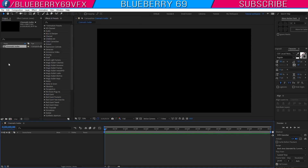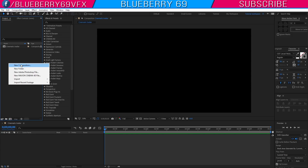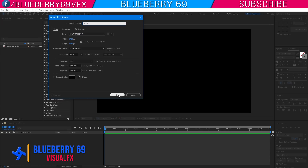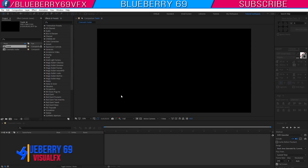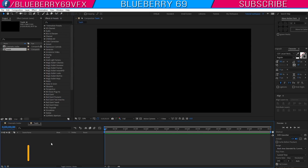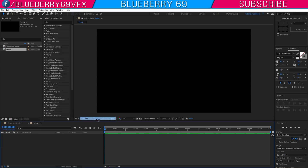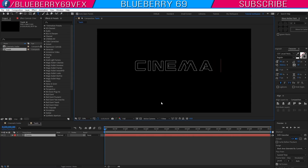Now right click and create another new composition. Name it 'Text A', take the same settings, and hit OK. Right click on the timeline and create a new text layer. I am naming it 'cinematic'.